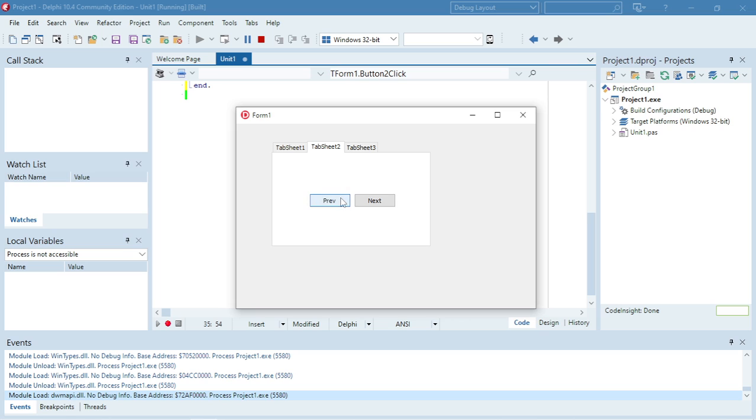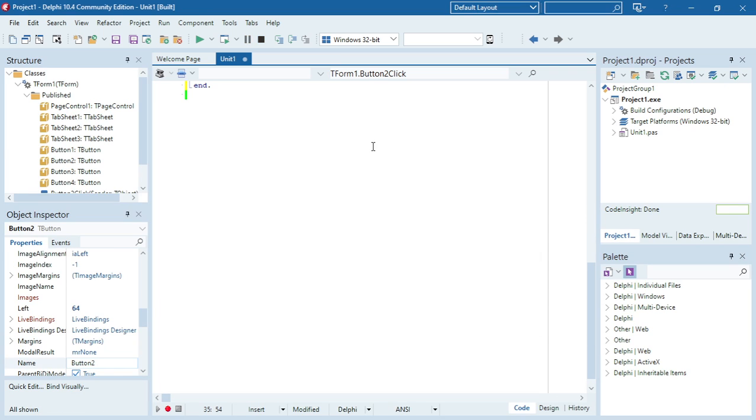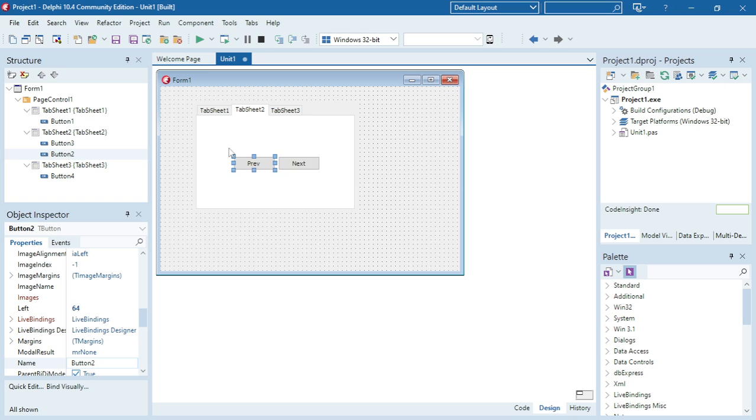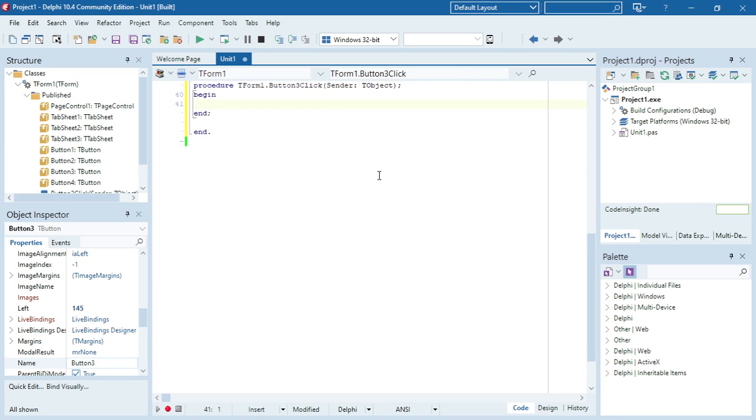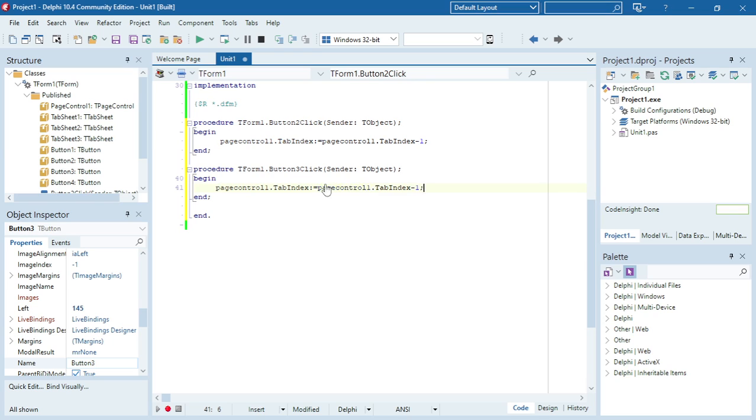Now I want to code the next button. I'm going to copy and paste the same code, but now I want to add one to the tab index to go to the next tab sheet. So tab index plus one for this next button.